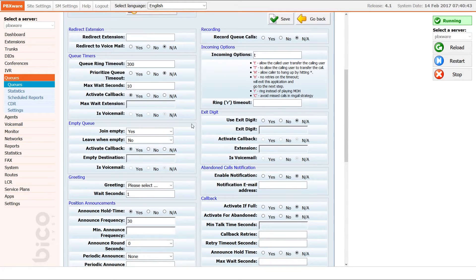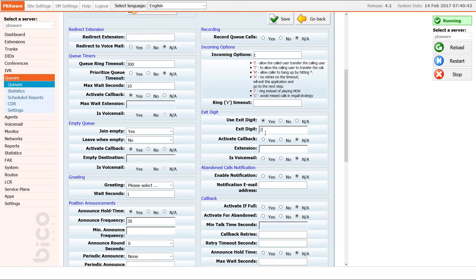Right across the empty queue section, under exit digits, you can activate another callback option. Set use exit digit to yes and under the exit digit field enter a number from 0 to 9. When a customer calls in and is placed inside a queue, they can request a callback by pressing the exit digit number — in our case, 7.